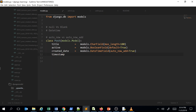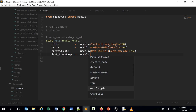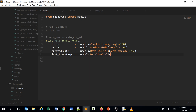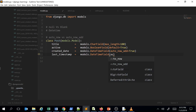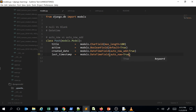You have to be careful with column naming because sometimes it can get confused — 'timestamp' is also a keyword in MySQL. So rather than using that, I'll go with last_timestamp equal to models.DateTimeField with auto_now=True.